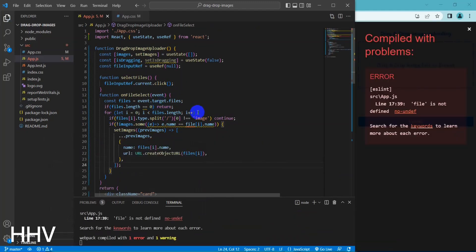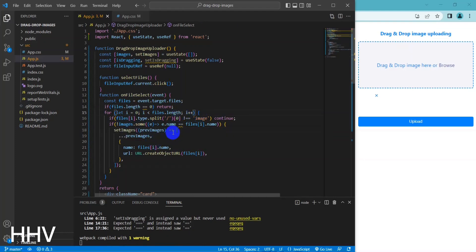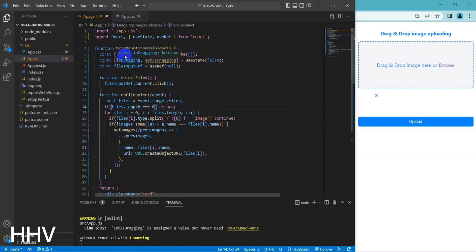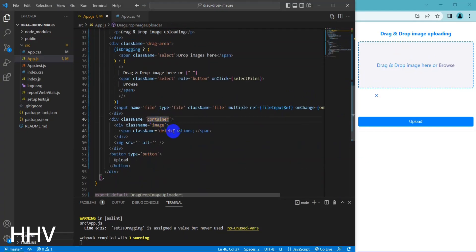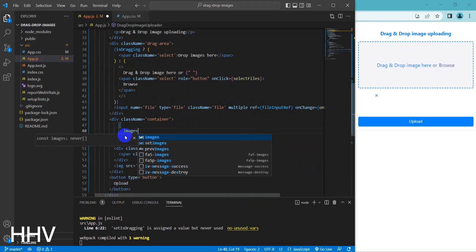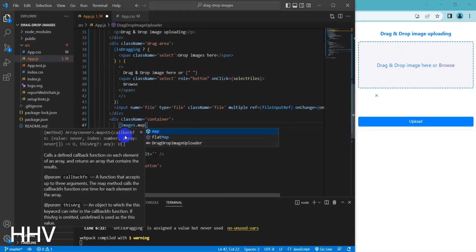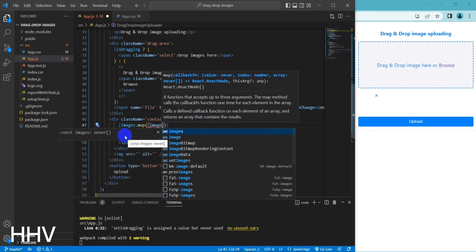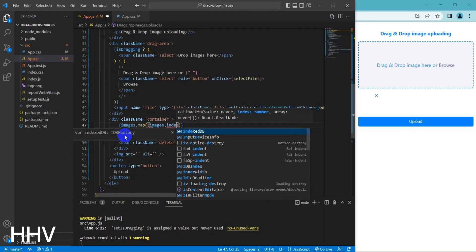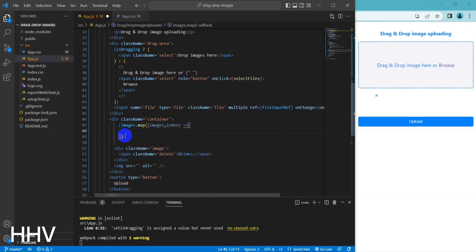setImages(prevImages => [...prevImages, ...]) updates the images state array using the setImages function. It creates a new array with the same elements as the previous state array, along with a new object that represents the uploaded image. The object has two properties: name, which is set to the file's name, and url, which is set to a temporary URL created using the createObjectURL method of the URL API.